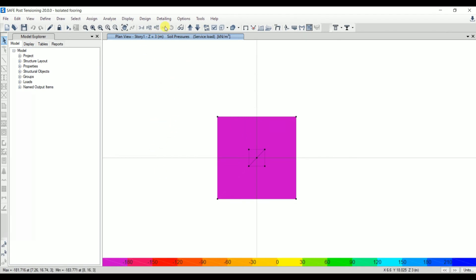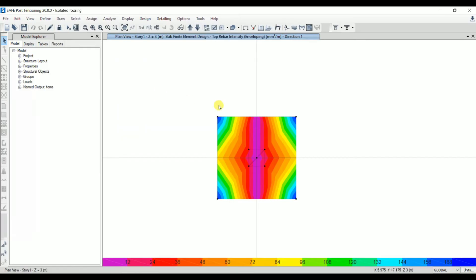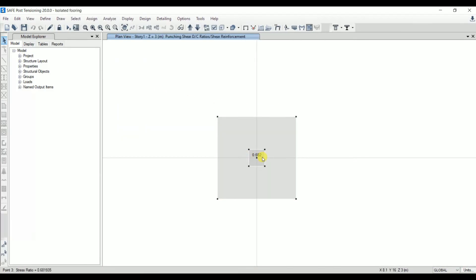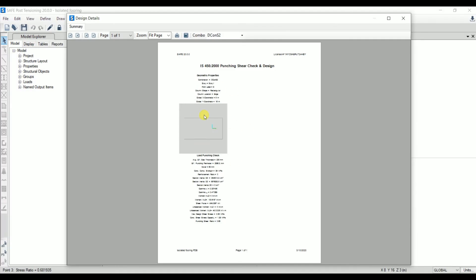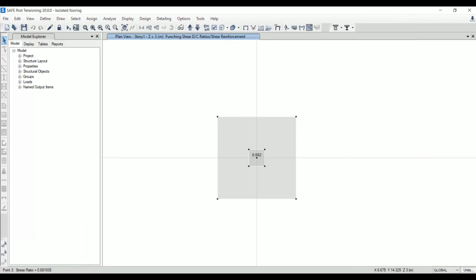The next important check is punching shear. First, run the design check: go to Design > Concrete Design > Design Check. Then go to Display > Show Punching Shear Design. The punching shear ratio shown is 0.682. The permissible value per code is 1.0, so since 0.682 < 1.0, the footing size and depth are adequate. You can right-click to see the detailed calculation, including effective slab thickness, punching shear perimeter, and the final punching shear ratio of 0.68.